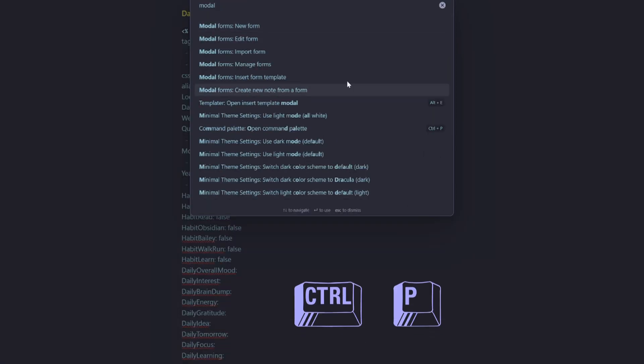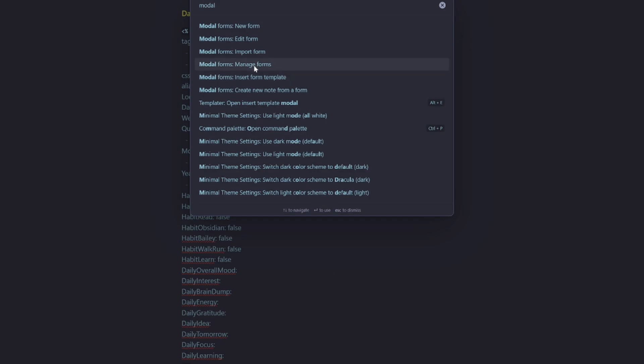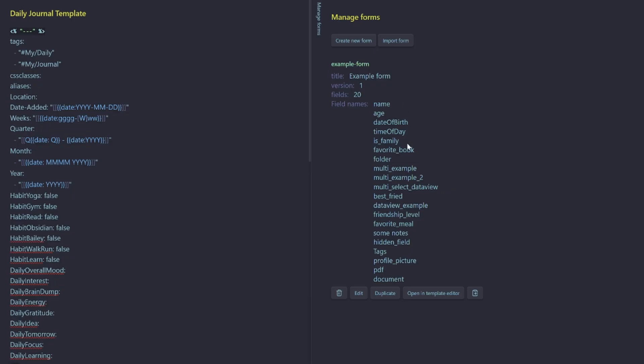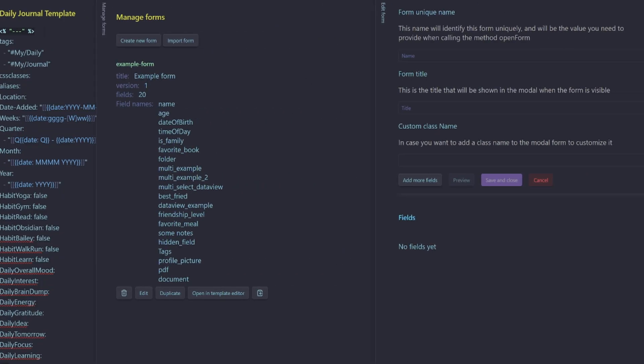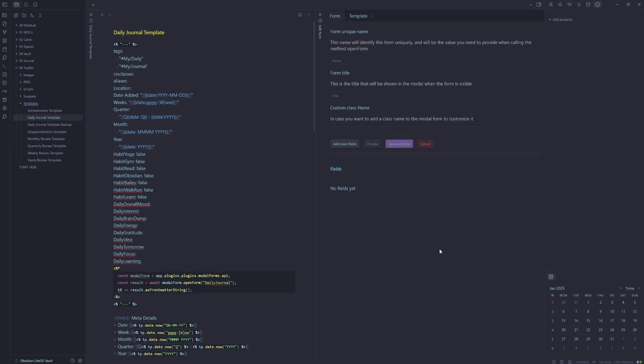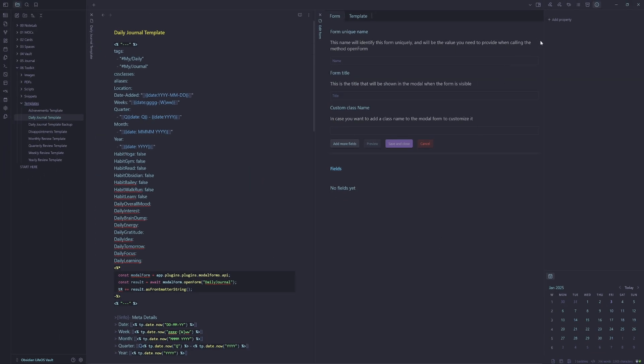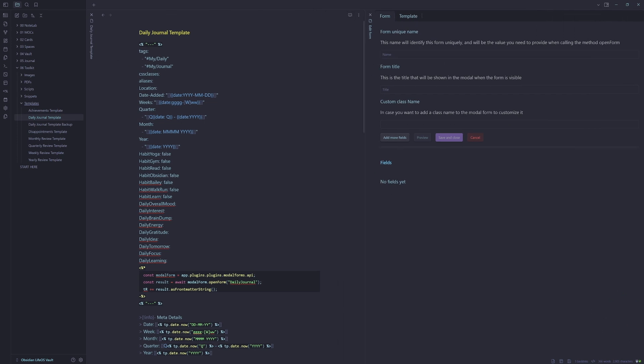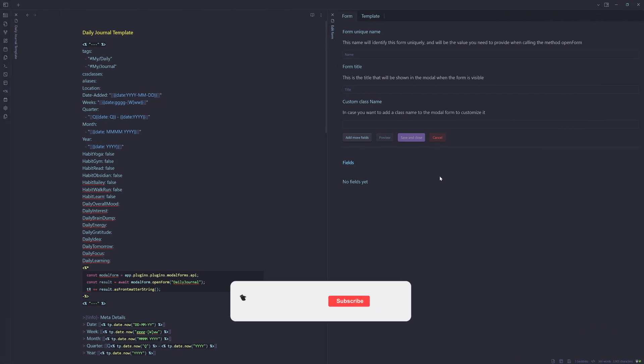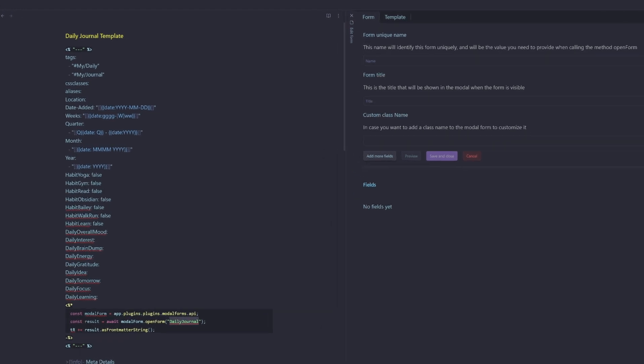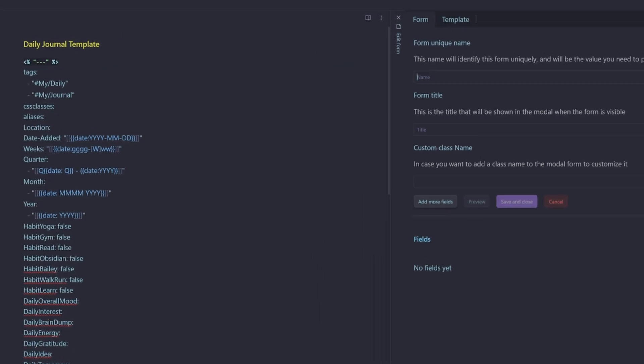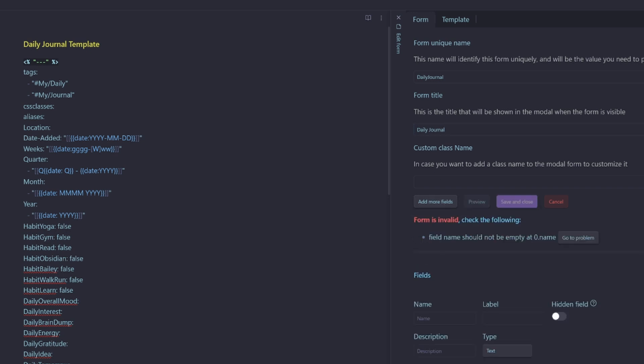So you control P type in modal, bring up manage forms. We need to create a new form. Then we'll close this one to give ourselves a little bit more space. We can also make the right pane hidden to focus a little bit more. Now we need to call it this name here, which will be daily journal. So that will be our unique name and we'll give it a title as daily journal or daily note.